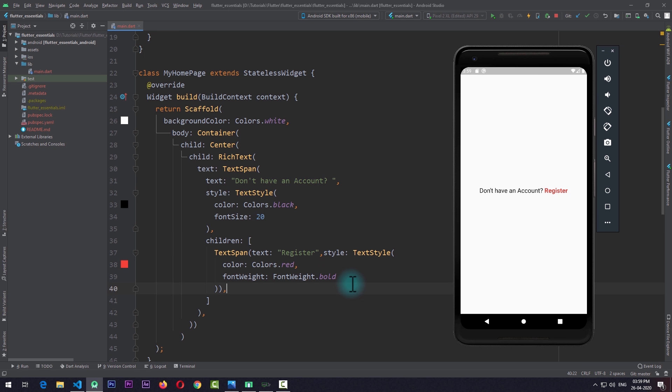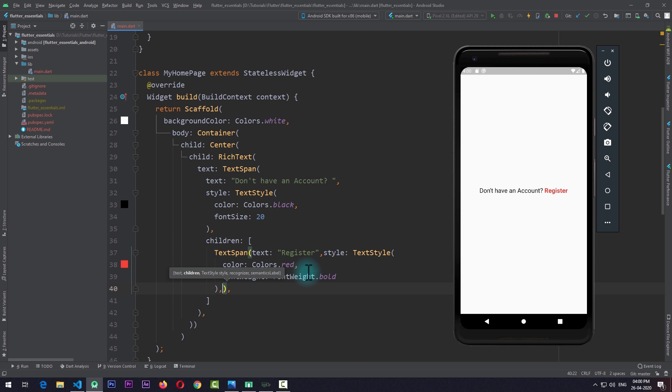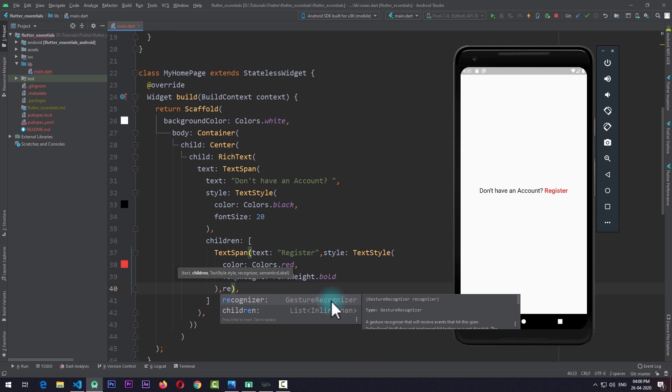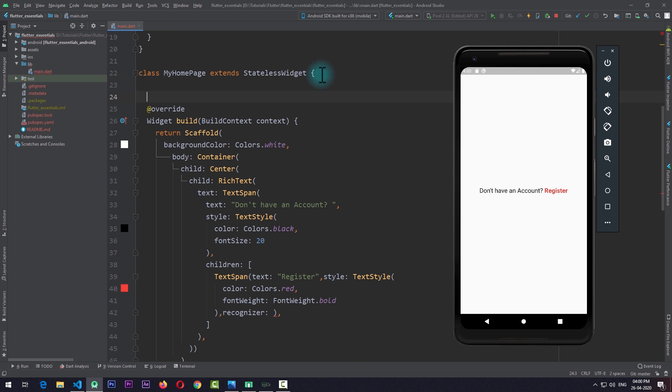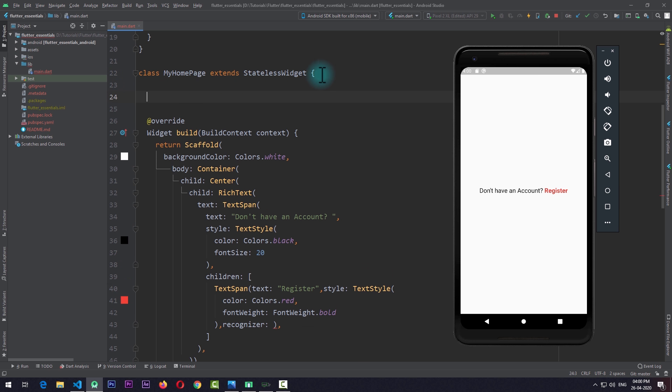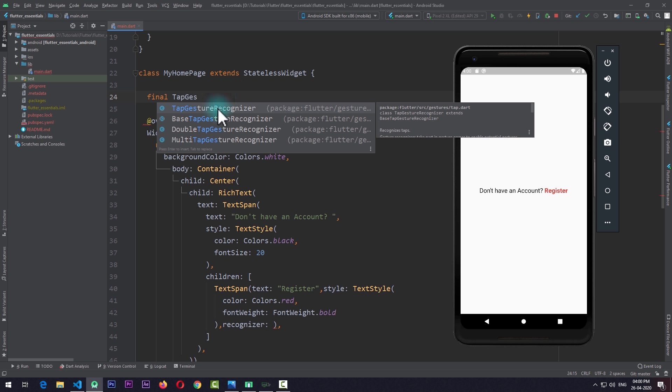At this point, the UI is done, but there's no way of detecting the user's click on this Register text, and without that this text has no use. Well, the TextSpan has another property for solving this problem too. For detecting gestures, we can come here in the TextSpan after the text style and add another property called recognizer. This takes an instance of GestureRecognizer. For creating a gesture recognizer, I'll come up here and create a final variable of type TapGestureRecognizer. You can see that there are other types of gesture recognizers too, but I'll leave it up to you to try them according to your own needs.